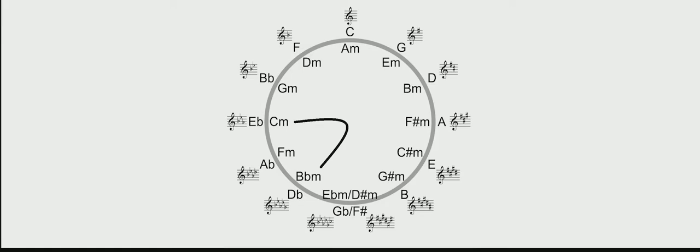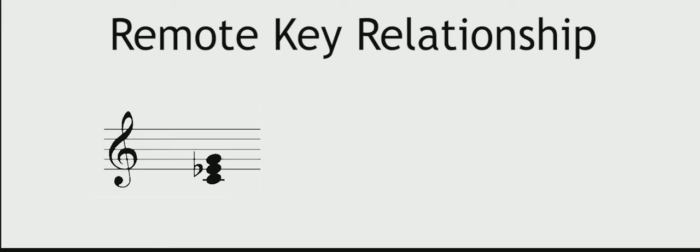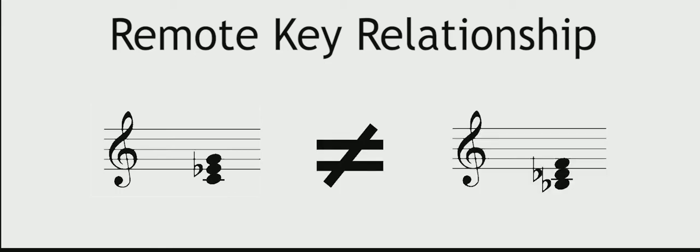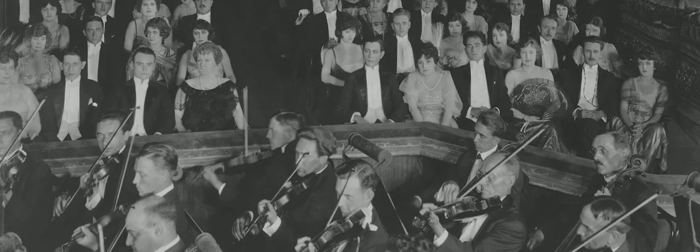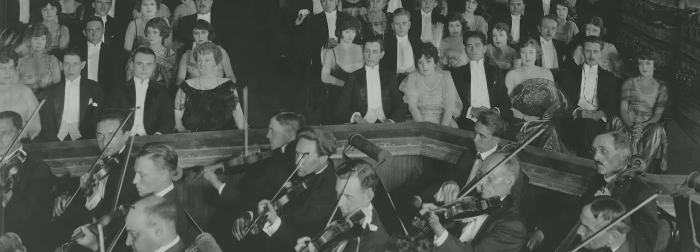The other unexpected thing he does in this movement is go from C minor to B flat minor. We call that a remote key relationship, because a C minor chord doesn't have any notes in common with B flat minor. It might be no big deal to write like that now, but in Beethoven's time, this was a huge departure from the norm.